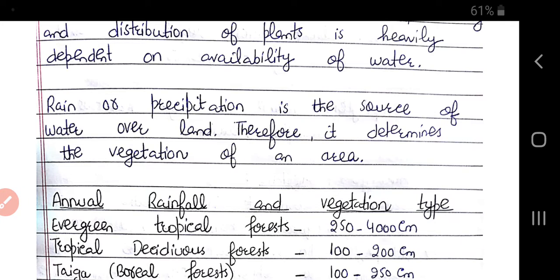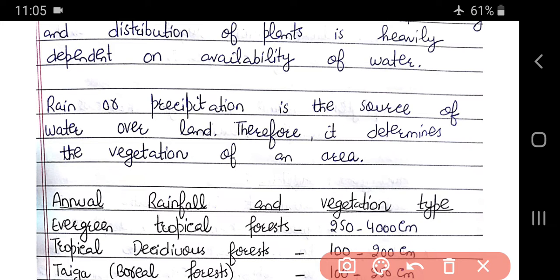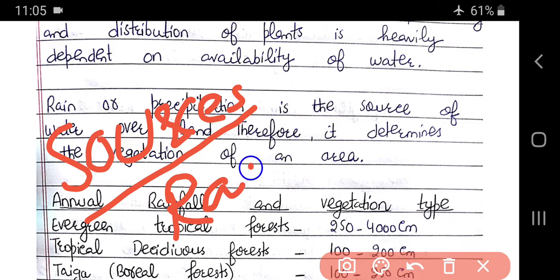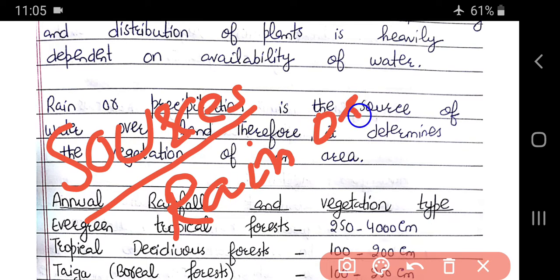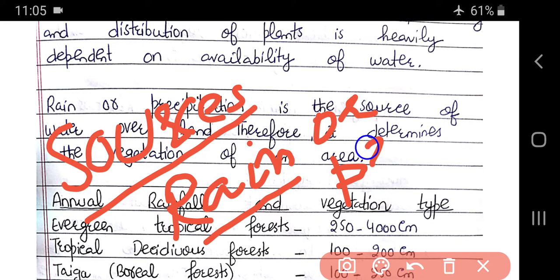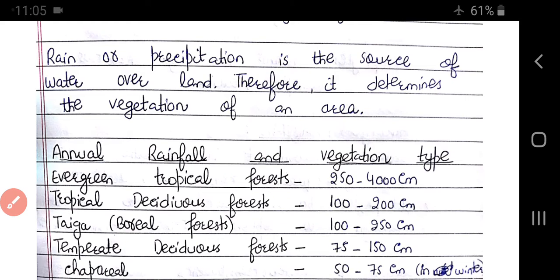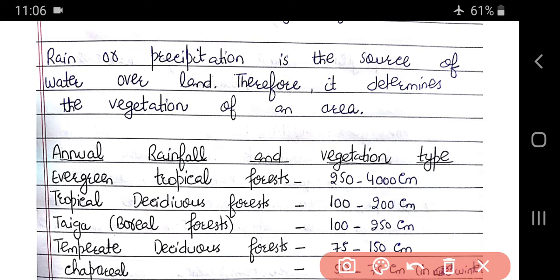Rain or precipitation is the source of water. Precipitation includes rain, snow, hail, storm, and mist. Therefore, it determines the vegetation of any area. Which vegetation will grow in which place depends on water, and as we previously saw, it also depends on light.